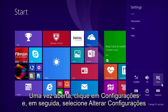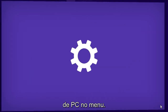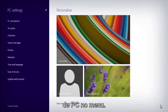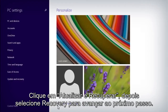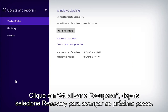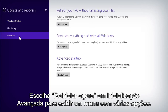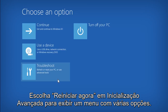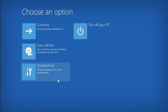Once the charms bar is open, click on Settings, then select Change PC Settings from the menu. Click on Update and Recovery, then select Recovery to advance to the next step. Choose Restart Now under the Advanced Startup heading to bring up a menu with several options.